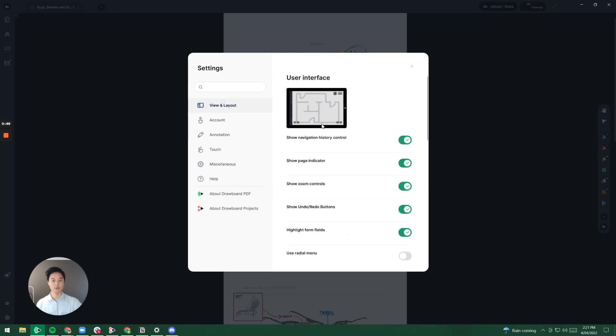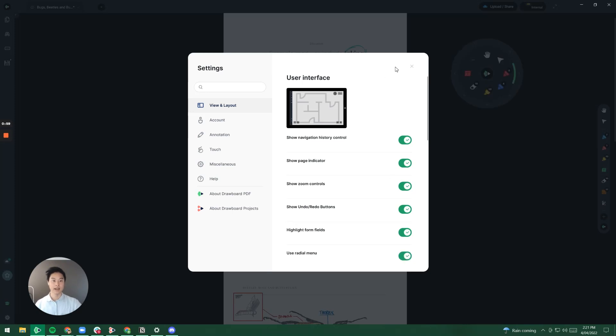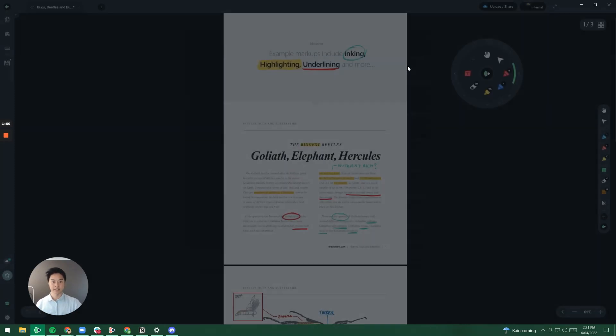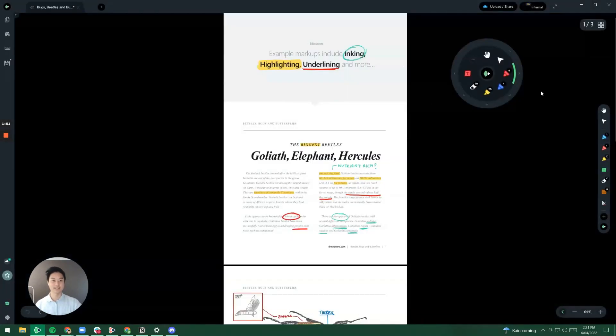And then all the way to the bottom of the screen, I don't have to scroll, I can see that there's a use radial menu button. Once I toggle that on and I get out of the settings, you can see that the radial menu actually appears.